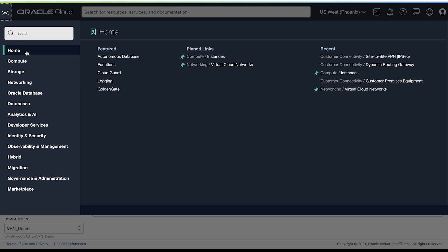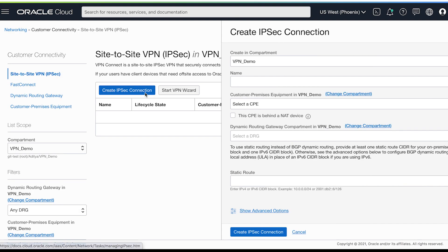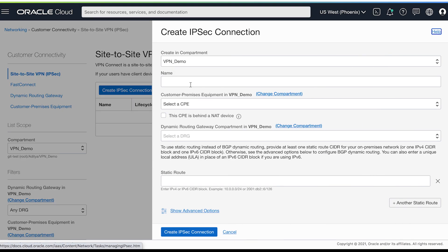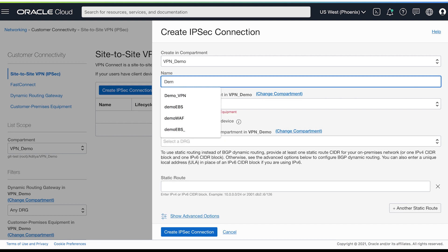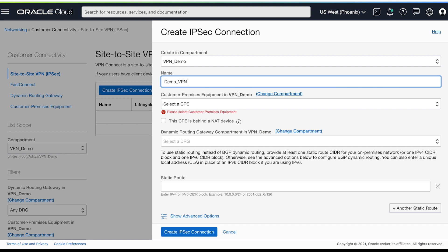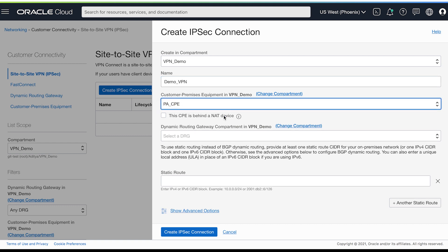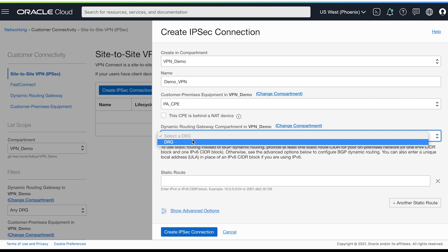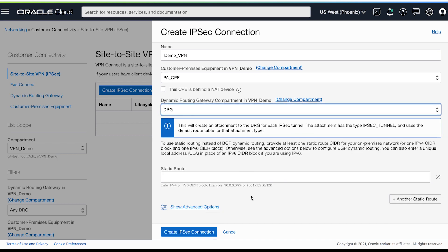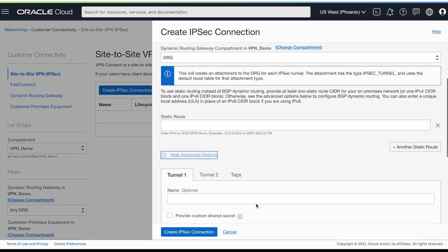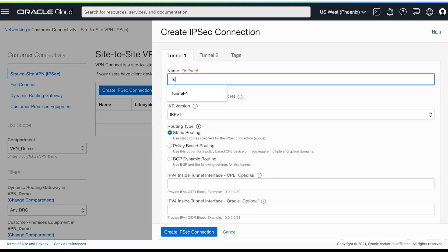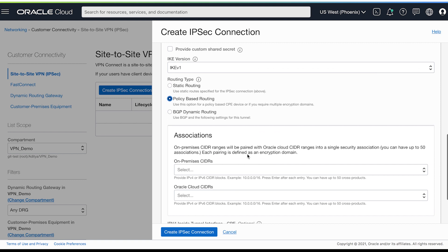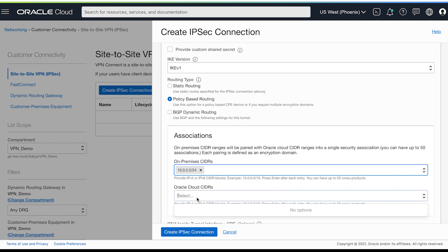Now let's go to networking, VPN, and create a new connection. Make sure that you're in the right compartment. We'll select the CPE that we previously created, select the dynamic routing gateway. And since we won't be using static route, let's go into advanced options and configure our tunnels. Let's select policy-based routing. I'm entering my on-premises CIDR range. And for Oracle Cloud CIDR, I'll be using one of the subnet CIDRs.